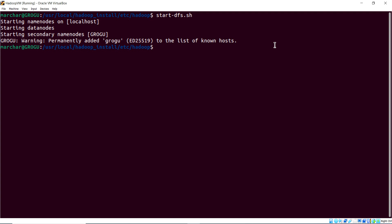So, there we go. So, we started up the master slave nodes, and then the other one we need to do is start up yarn. So, we'll start yarn.sh. We'll run that. And there are resource manager and node managers are running.